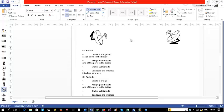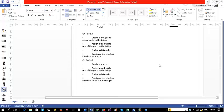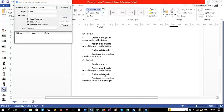On Radio A we are going to set up a bridge, assign ports to the bridge, assign an IP address to one of the ports preferably the tunnel, then enable WDS mode and configure the wireless interface as bridge. On Radio B we will create a bridge, set an IP address to one of the ports, enable WDS mode, and configure the wireless interface as station bridge. Without wasting much time, let's jump in.